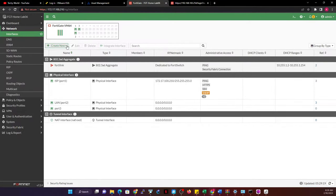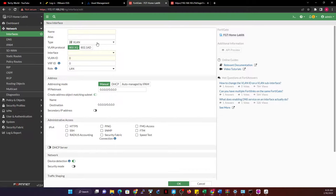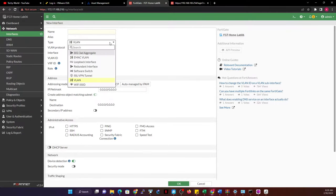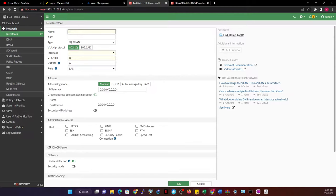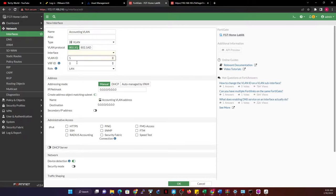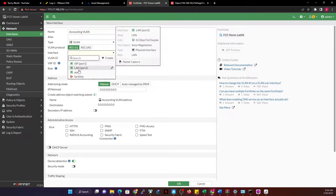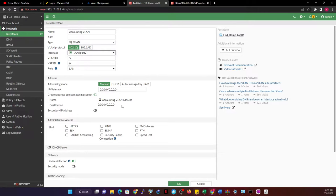Next, I'm going to create a new interface. This time I'm creating a VLAN interface. You give it a name — for example, you could call it 'accounting VLAN' based on the department. The most important thing is the VLAN ID. So we say accounting VLAN is VLAN 5. We are configuring it on the LAN port, so we choose the LAN port.